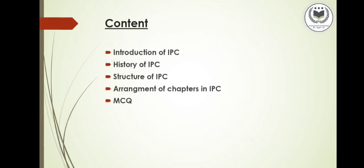The content I will be covering in this video: first, Introduction to Indian Penal Code; second, its history; third, structure of Indian Penal Code; fourth, arrangement of chapters in Indian Penal Code; and last, MCQs.